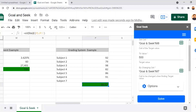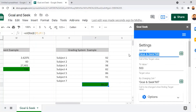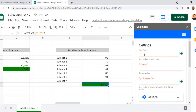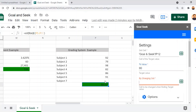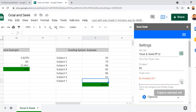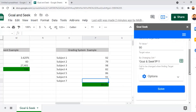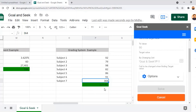To start the exercise, we need to clear the previous parameters in Goal Seek and set up new ones. For Set Cell, I select the cell showing 88% — located at P12 — and click Capture Selected Cell. For the value, let us assume the desired output is 90%. For By Changing Cell, I select the Subject 7 mark cell at P11. With all parameters set, I click Solve and the process begins.